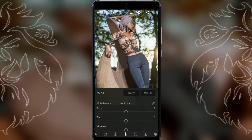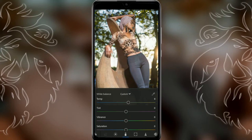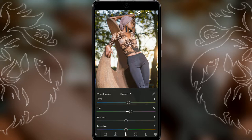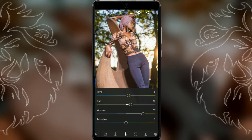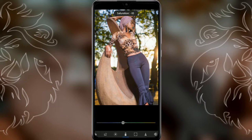Go to color. Adjust the temperature to 8, then adjust the tint up to 16. Go to vibrance and adjust it to around 50 to 60 depending on your exposure, and bring saturation down to minus 10.